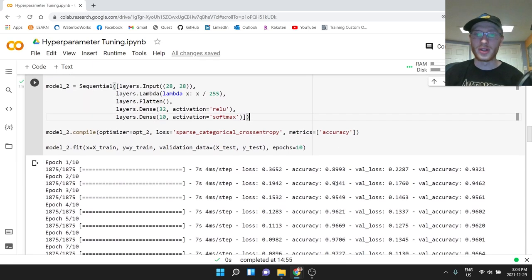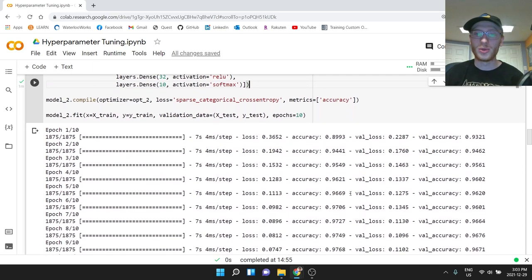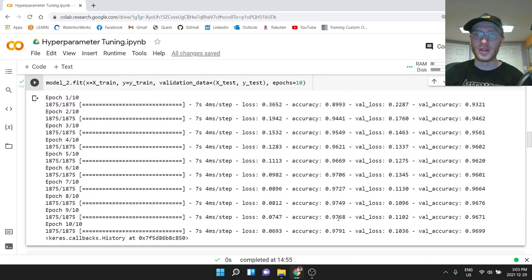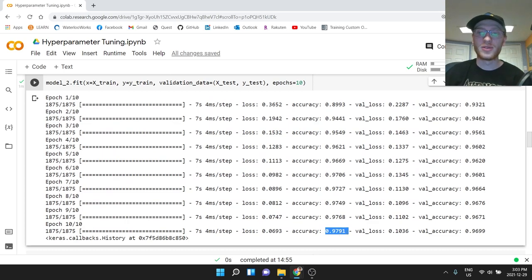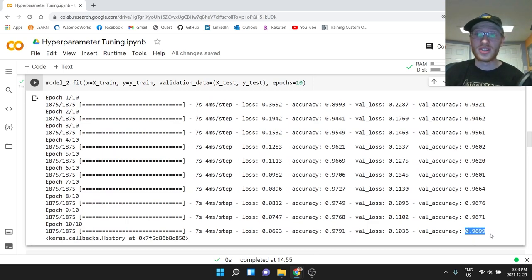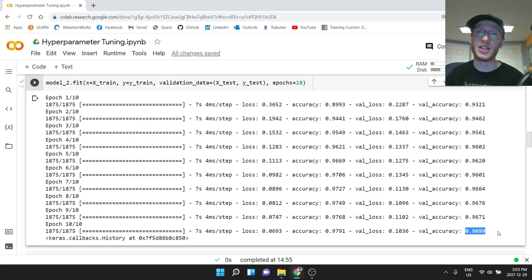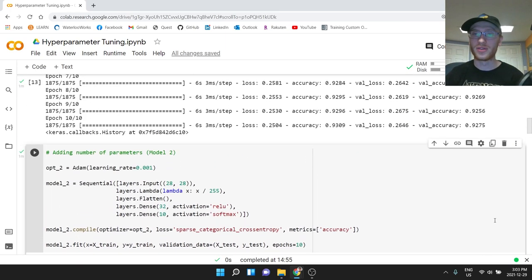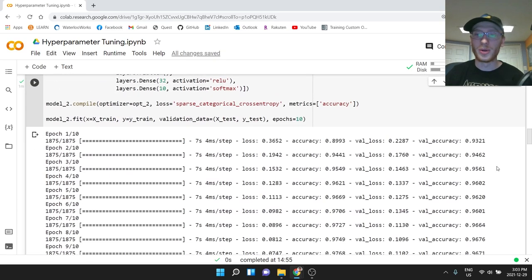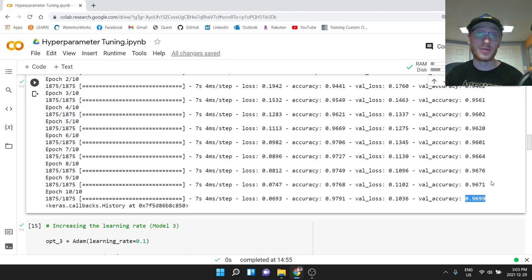So here's our accuracy. We get up to, looking just at the end here, 97% accuracy on the training set. And again, pretty much the same 97% on the validation. So that was a big improvement. We got from about 93% to about 97%. That's much better.